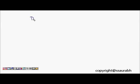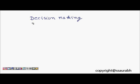In today's lecture, we will learn about decision making and looping. So it's basically decision making and then looping. What are they?